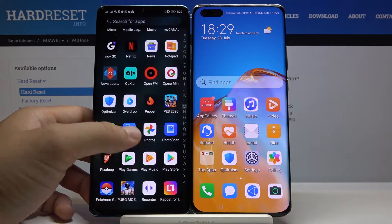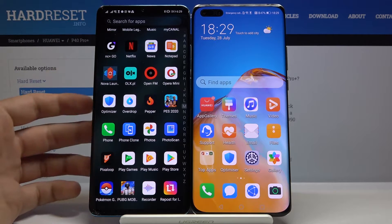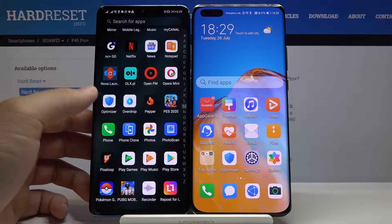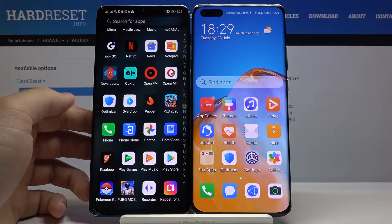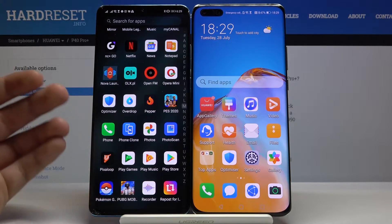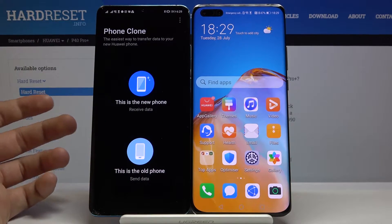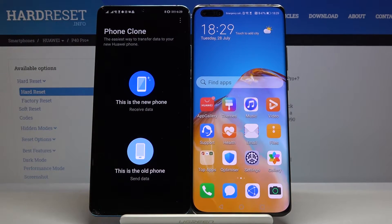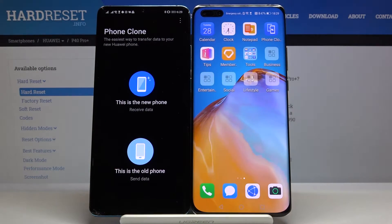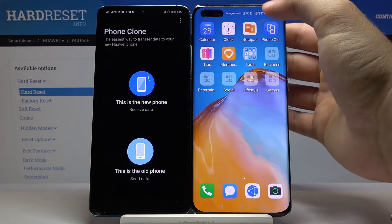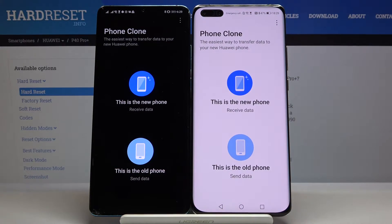Of course, you have to download Instagram on the phone with Google services first. Once you have everything ready, open Phone Clone on both smartphones. All Huawei phones come with this application by default.